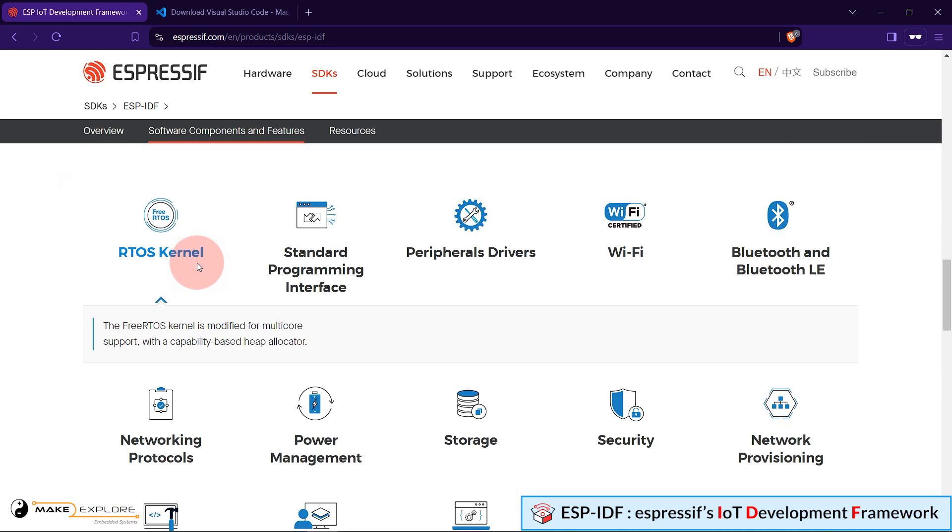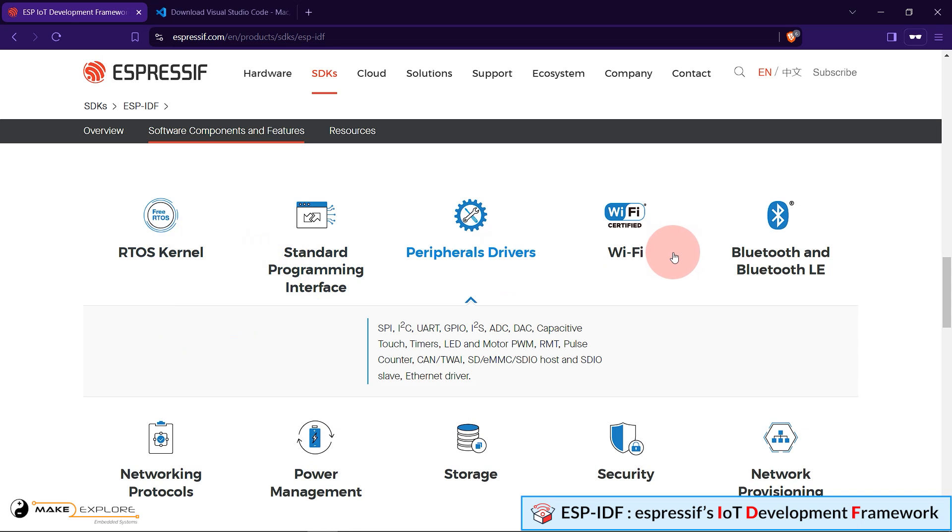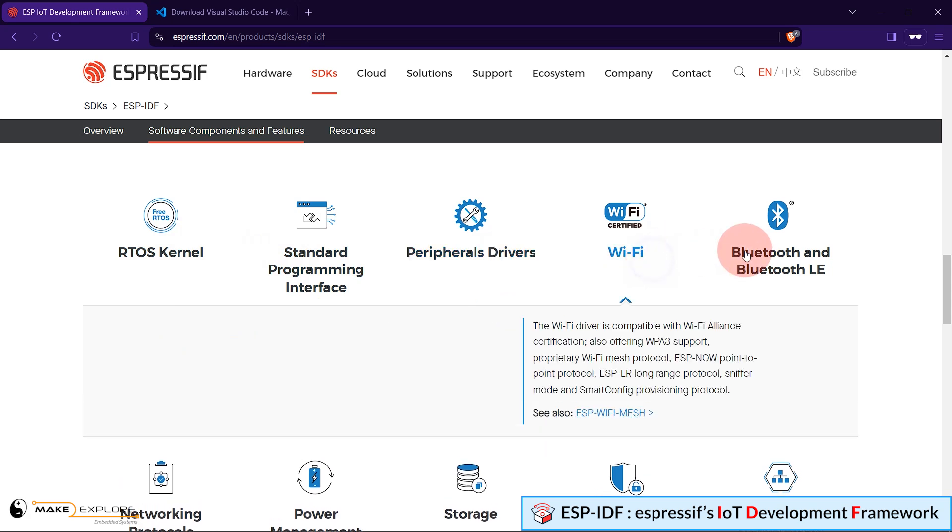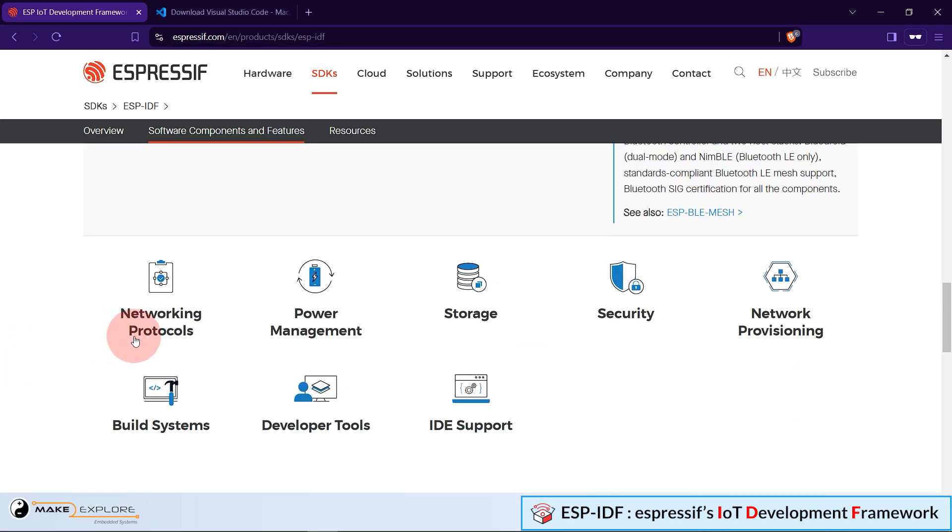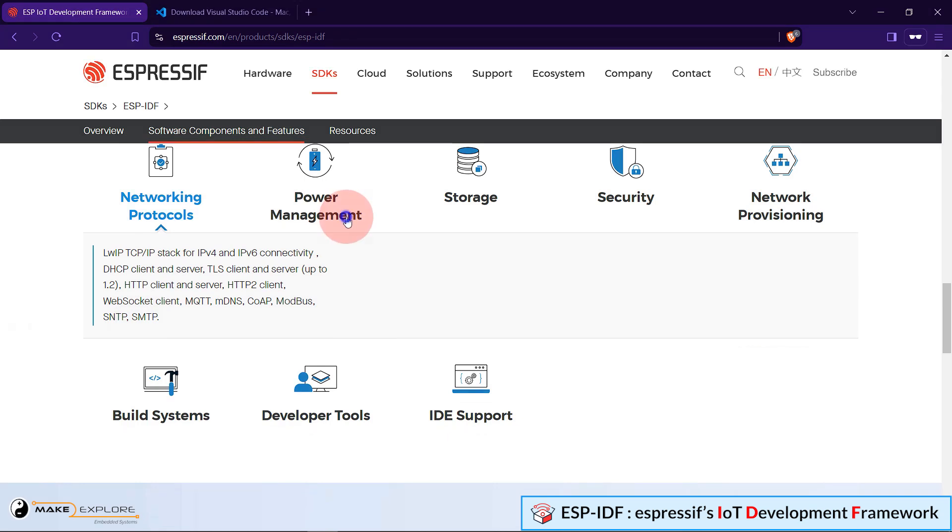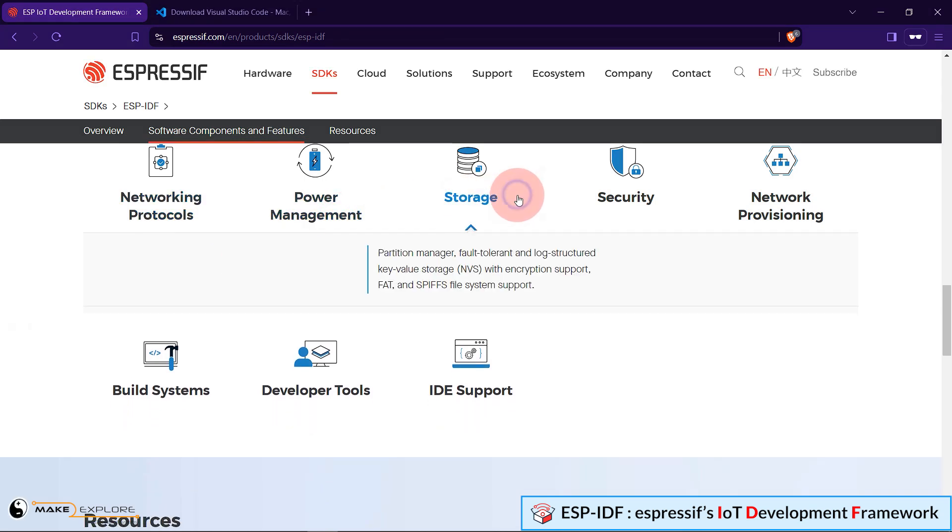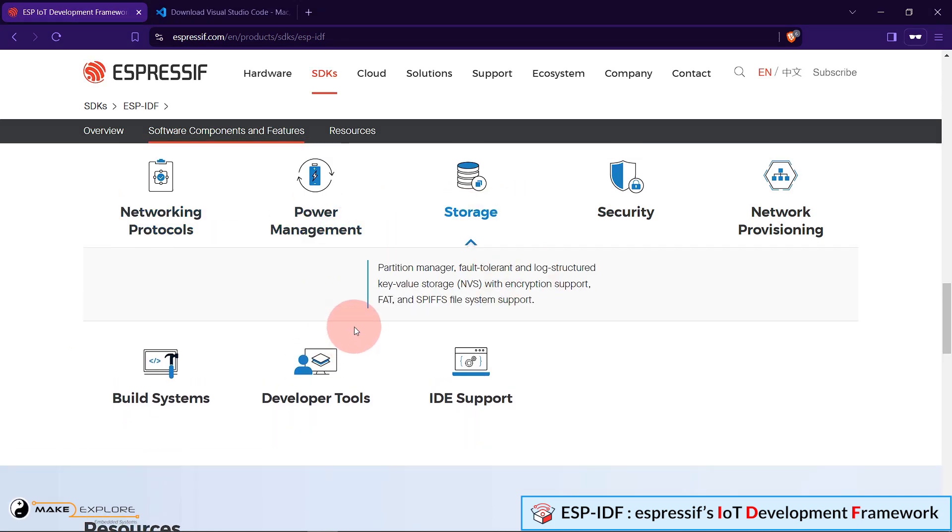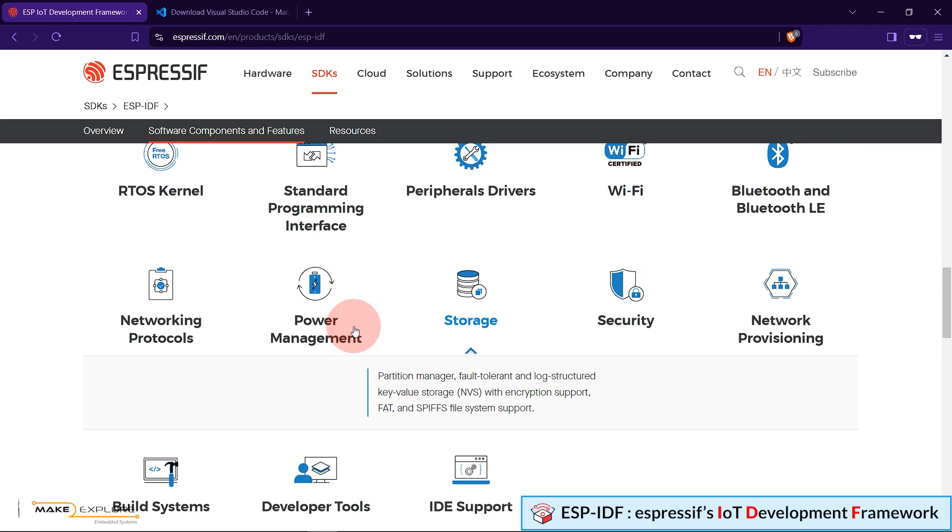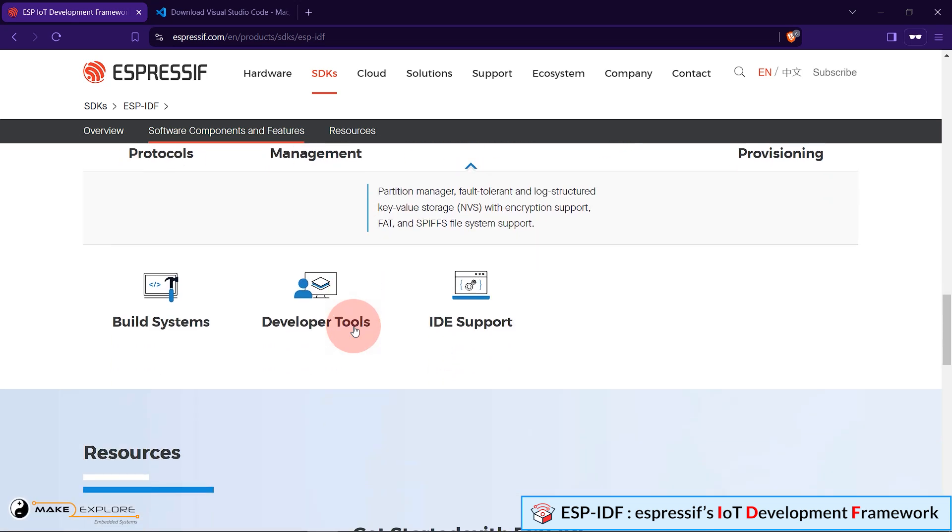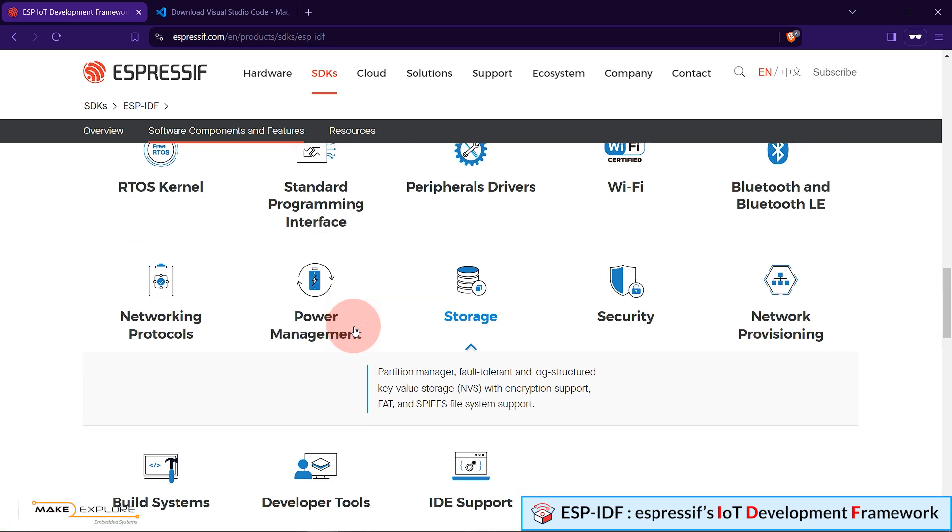Now next, these are all features of ESP-IDF. Like RTOS kernel, Standard Programming Interface, Peripheral Drivers, Wi-Fi, Bluetooth and BLE support, Network Protocols. Here you can see all the famous IoT protocols like MQTT, COAP, WebSocket, MDNS, etc. Power Management and Storage, and so on. So in a nutshell, we can say, ESP-IDF is a feature-rich development framework.